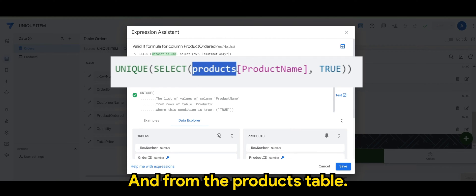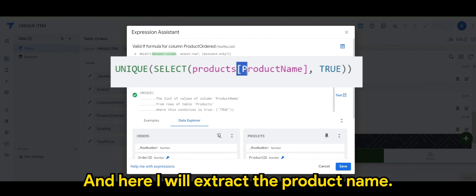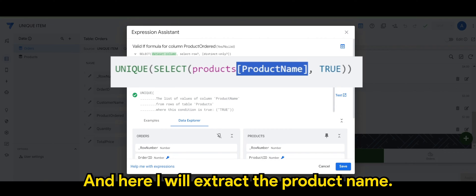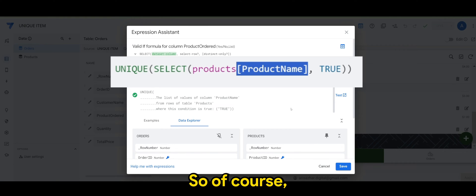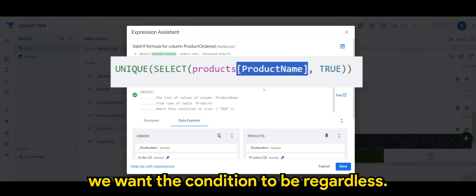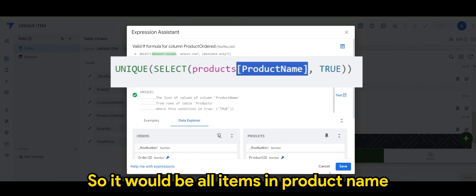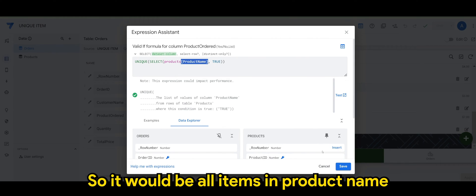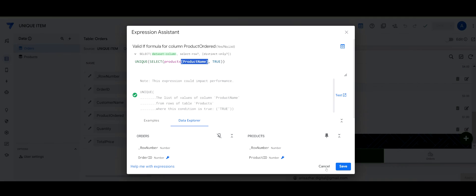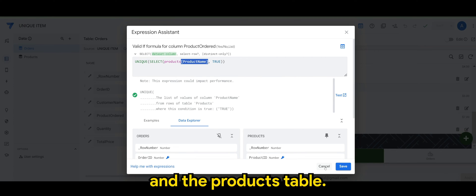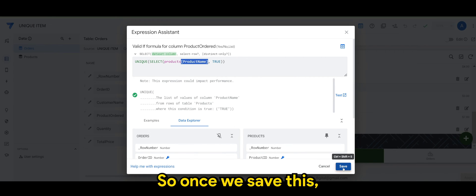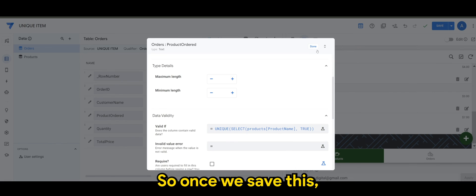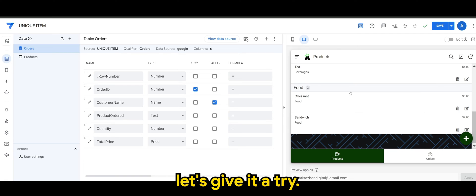And from the products table, and here I will extract the product name. True means we want the condition to be regardless, so it will be all items in product name from the products table. So once we save this, let's give this a try.